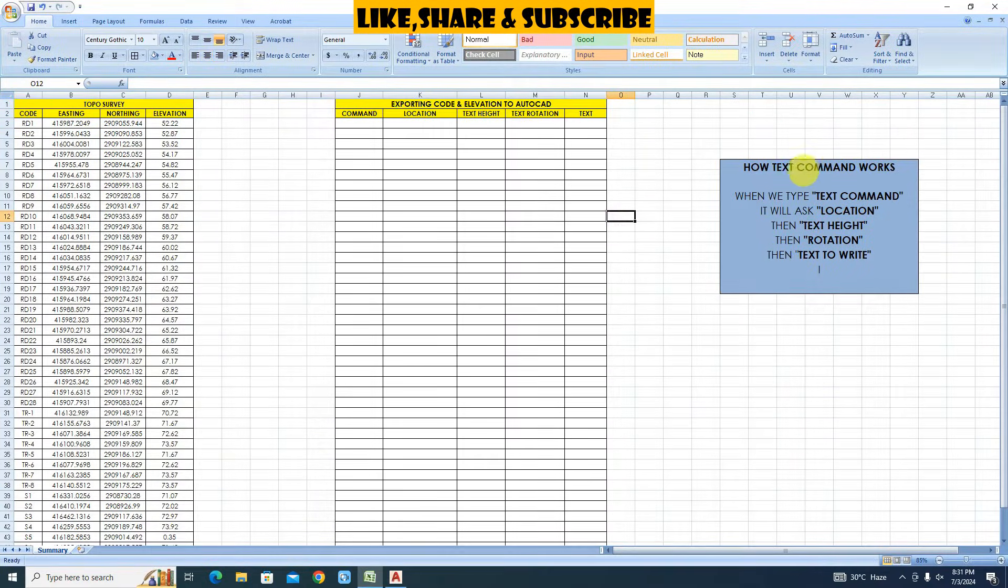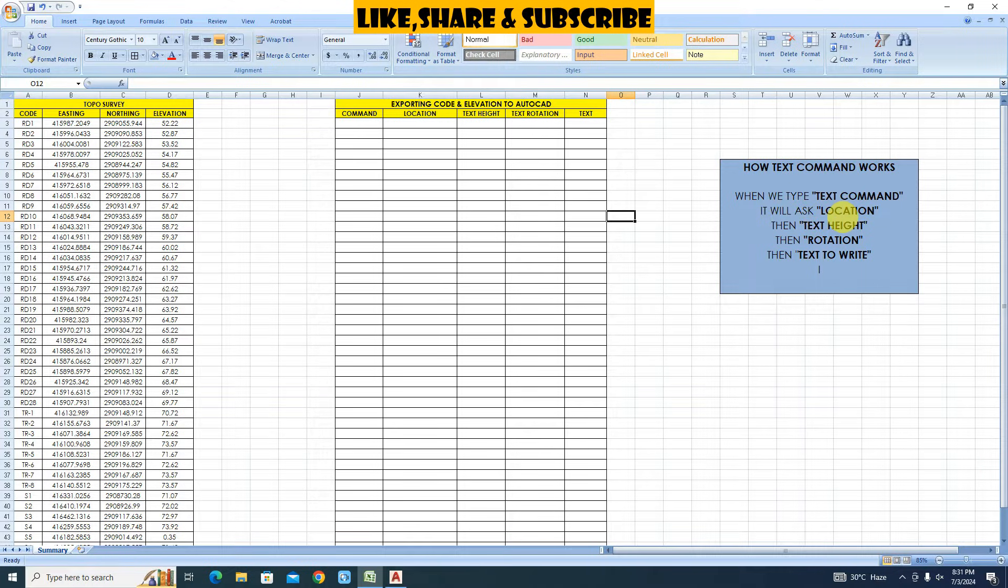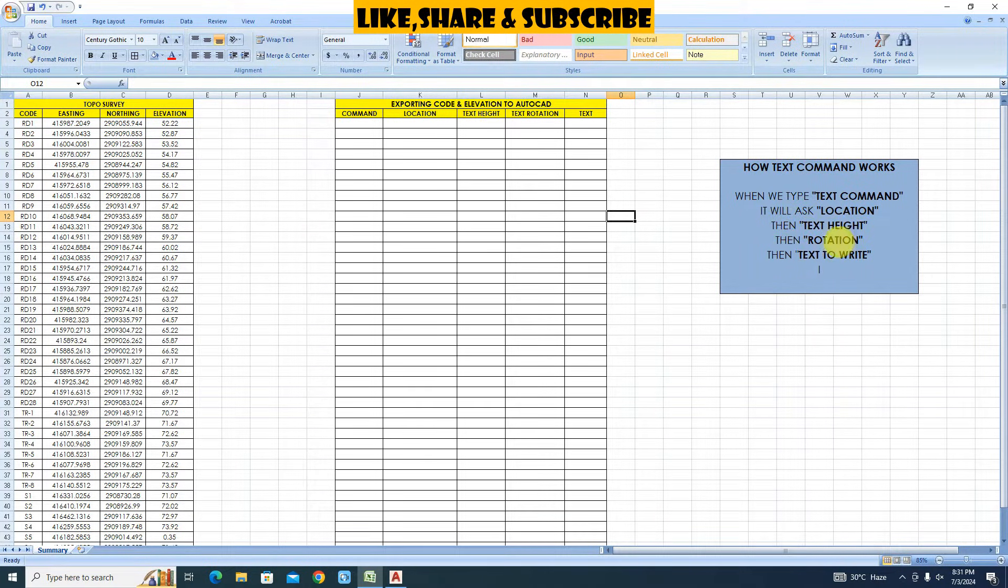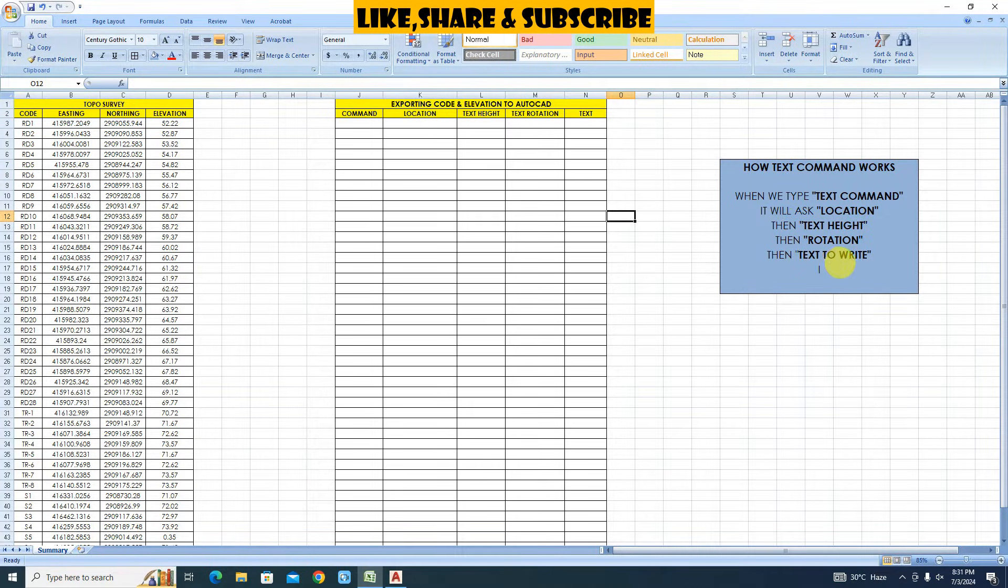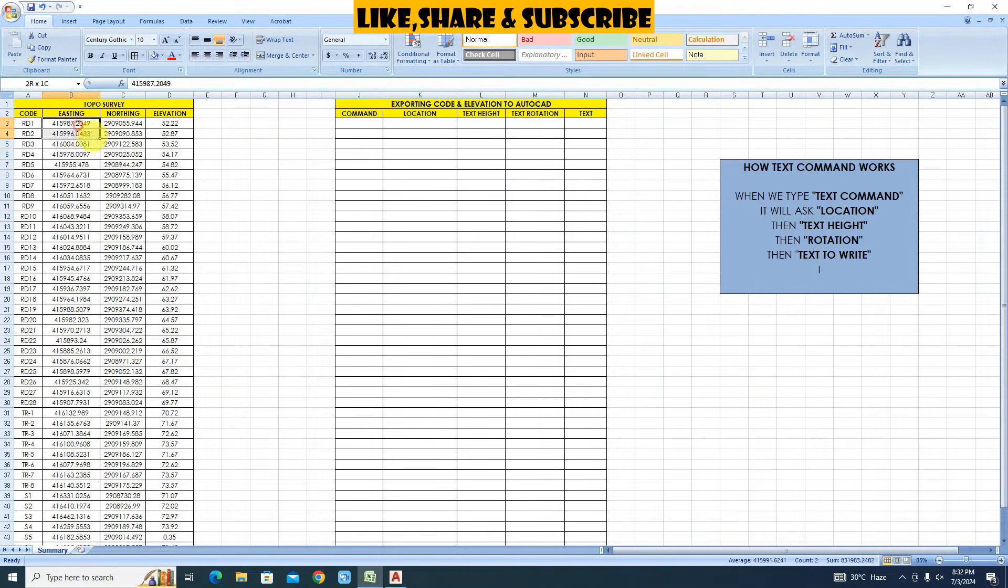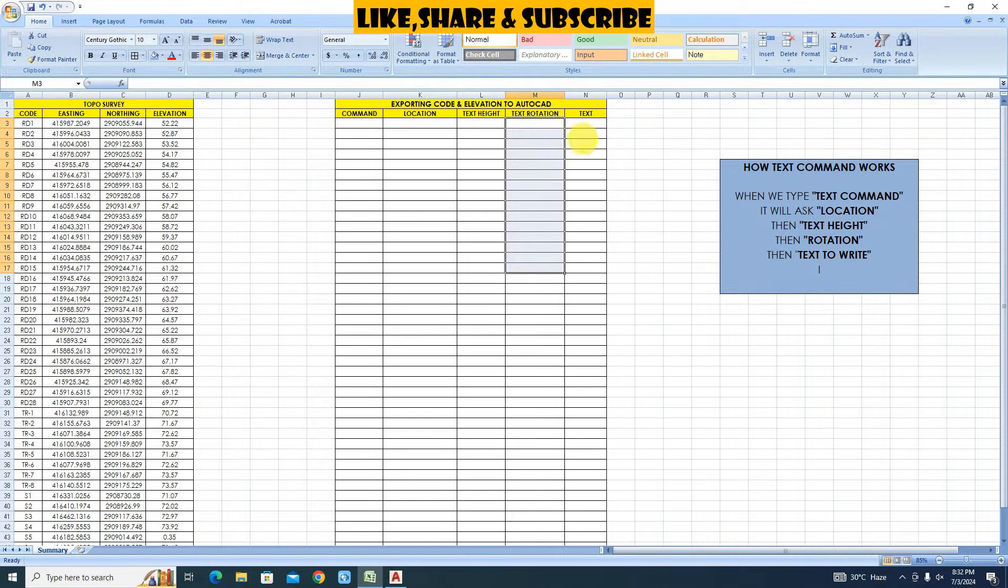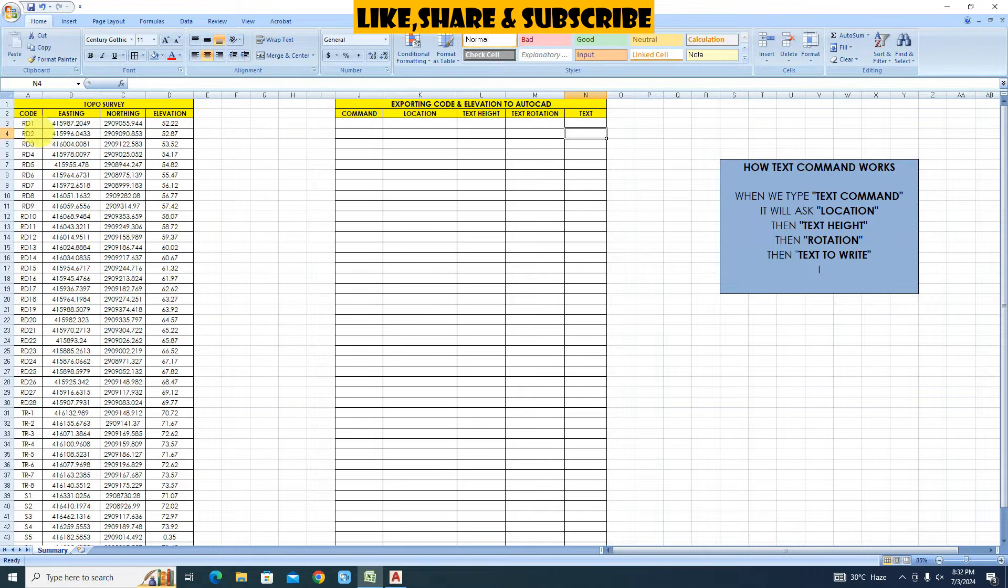Let's understand text command. How text command works. When we type text command, it will ask for location. Then we need to give text height, then text rotation, then the text which we want to write. So the command will be text. Location will be coordinates. Text height we need to provide. Text rotation we need to provide. Finally the text which we want to import.